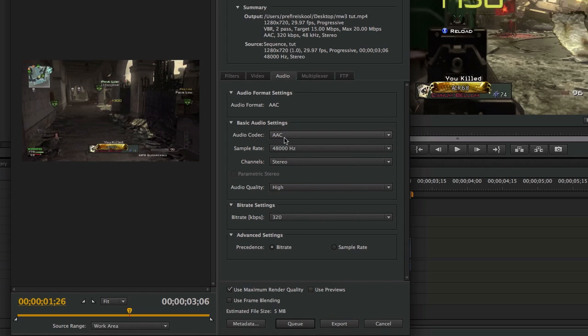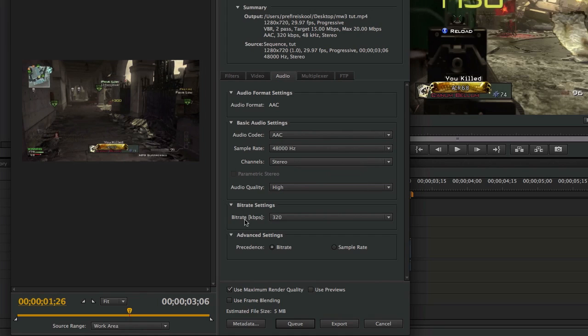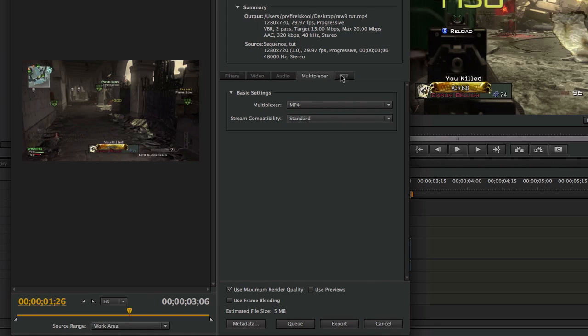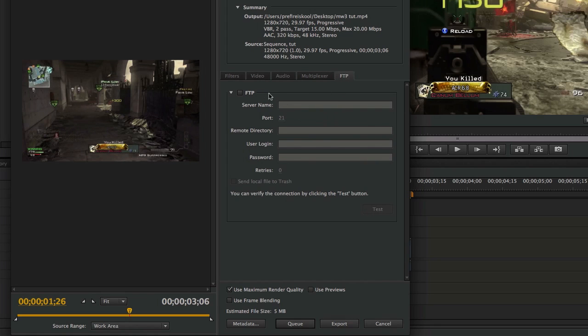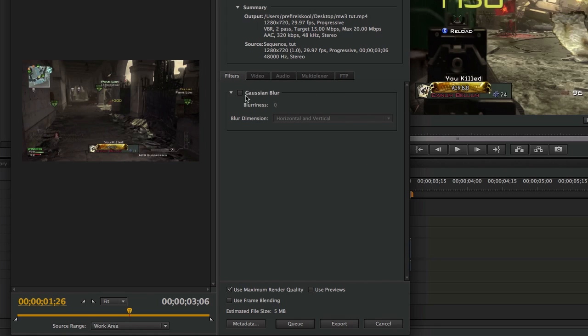And it's going to be audio AAC 48000, so 48,000. Channel stereo audio quality is high, and bit rate is 320, and then it's going to be on bit rate, the setting down here. And if I'm going way too fast, you guys can just go and pause the video and then just copy the settings, but I don't want to make this video way too long. And then everything else is, you know, MP4 standard, and then nothing here, and I don't have any filters right there.